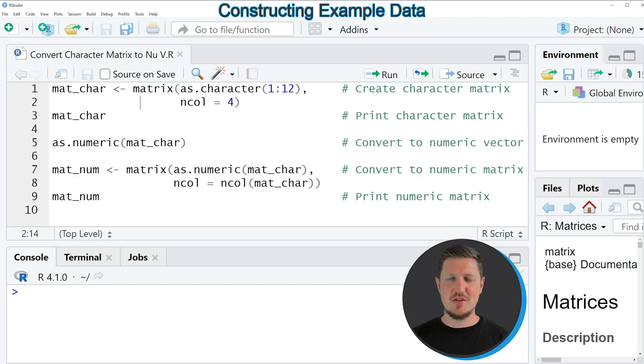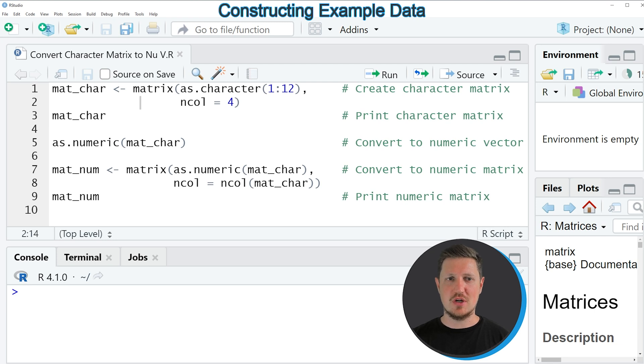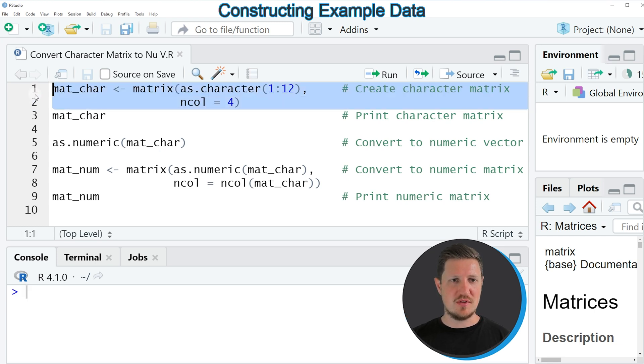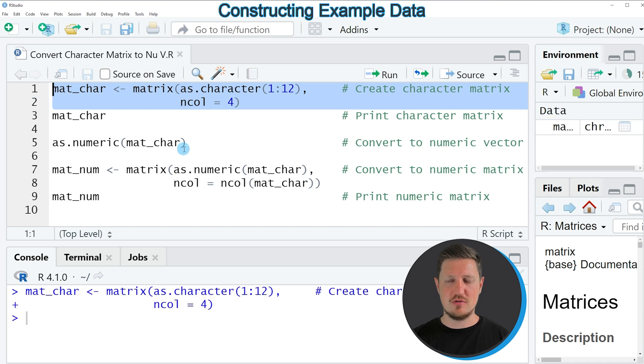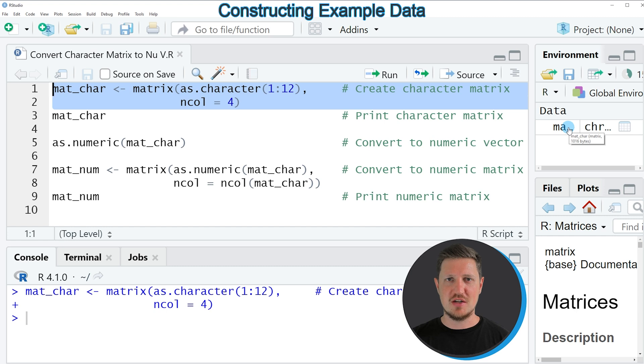In the video I will show you an example based on the character matrix that we can create with lines 1 and 2 of the code. If you run these lines, you can see at the top right of RStudio that a new matrix object is appearing which is called mat-char.